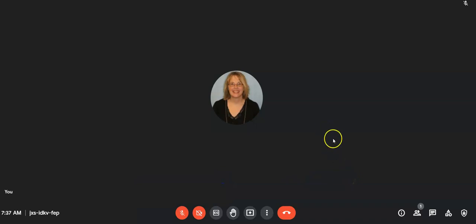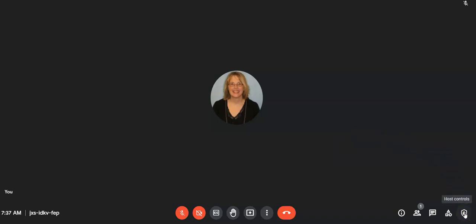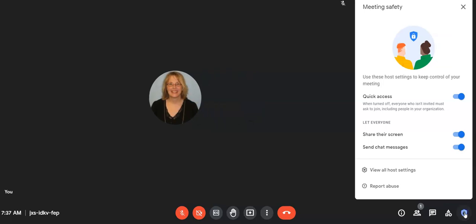Plus we want to make sure, much like the Zoom waiting room, we want to make sure that we're only admitting our students into this Meet, to this virtual classroom. So the setting that is super essential is down here in our host controls, and it's the quick access setting. We need to toggle that off. When we toggle this off, everyone, including people who log in with a school Google account, will be sent to the waiting room, and you will have to admit them.